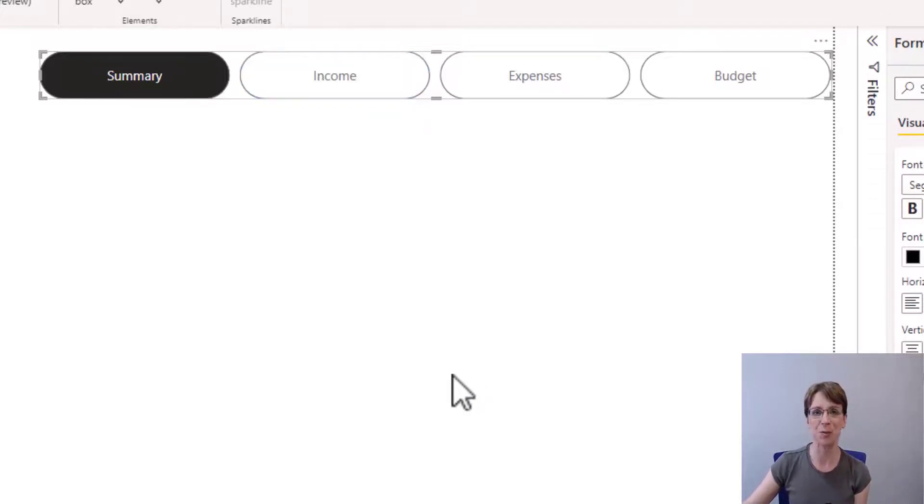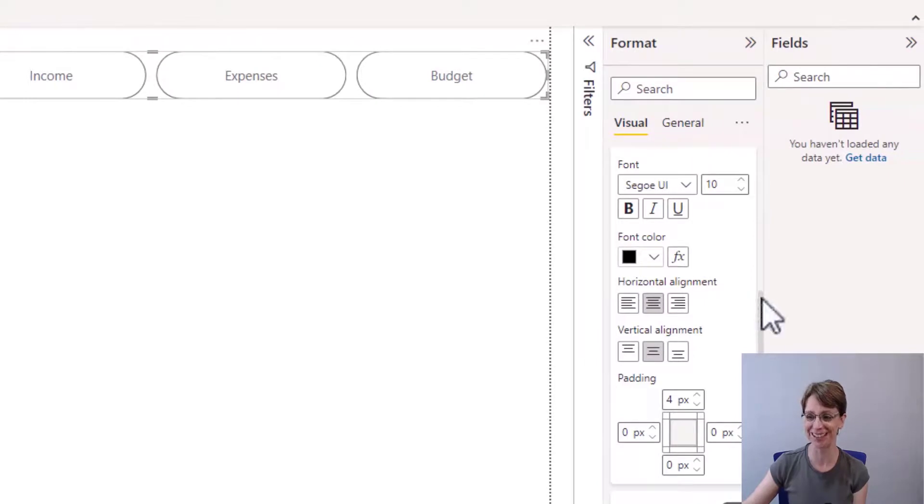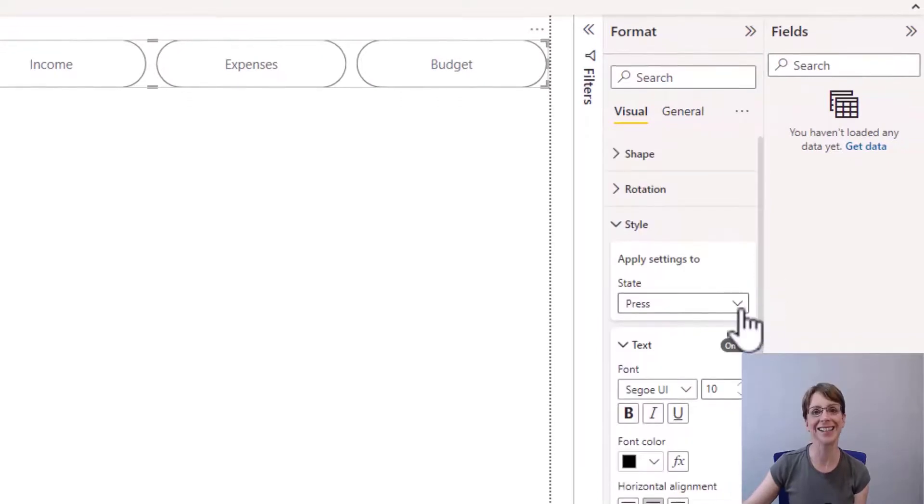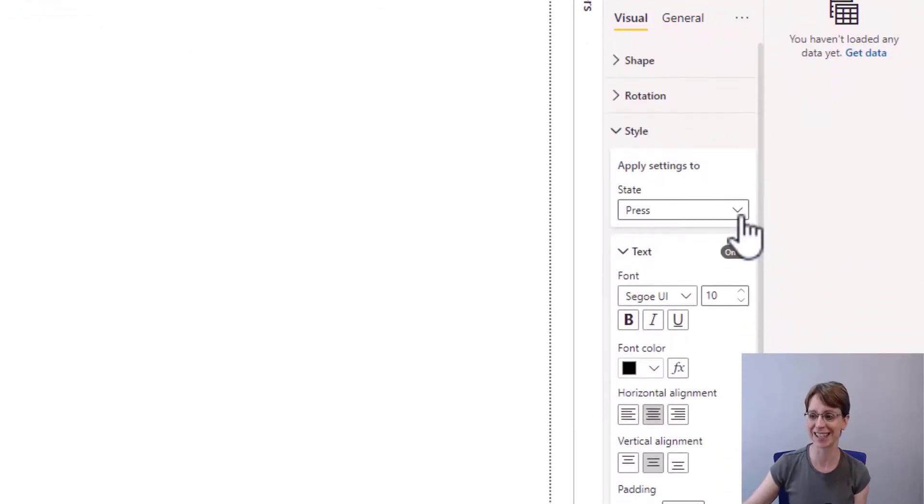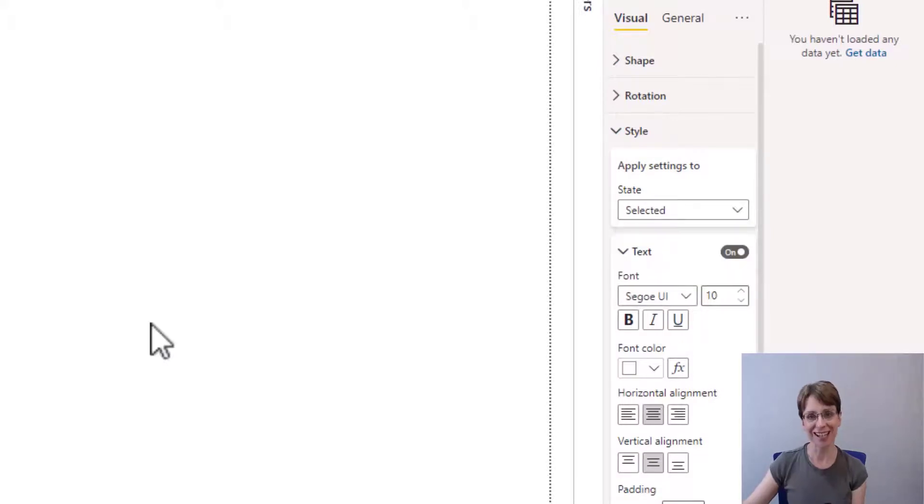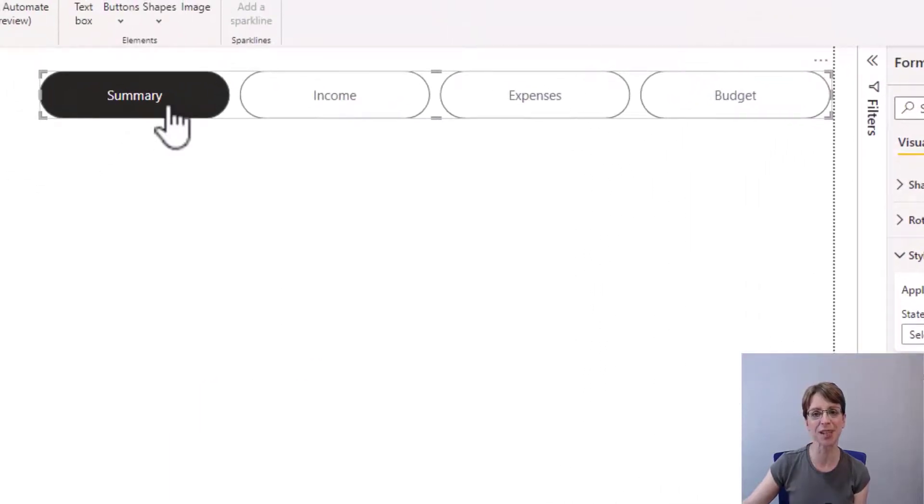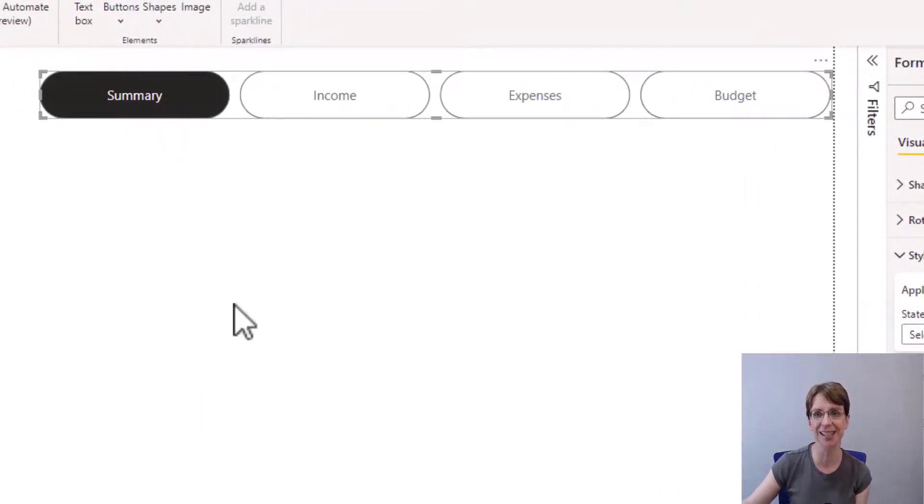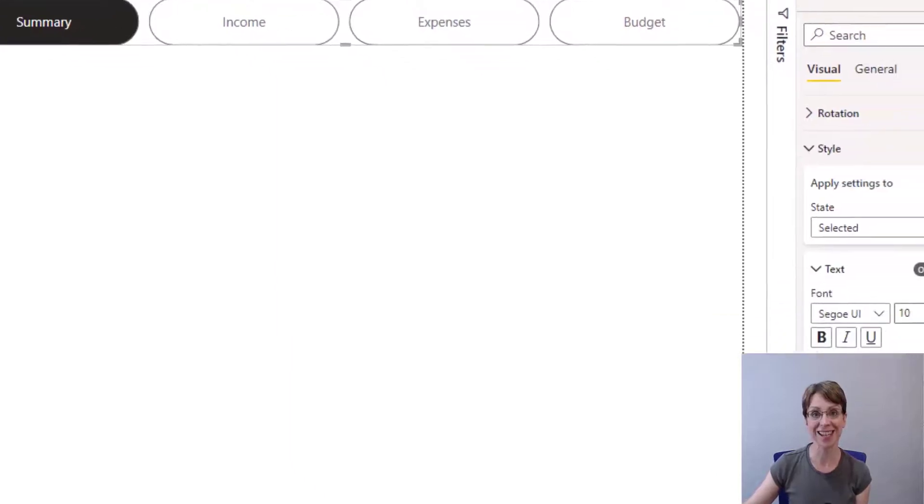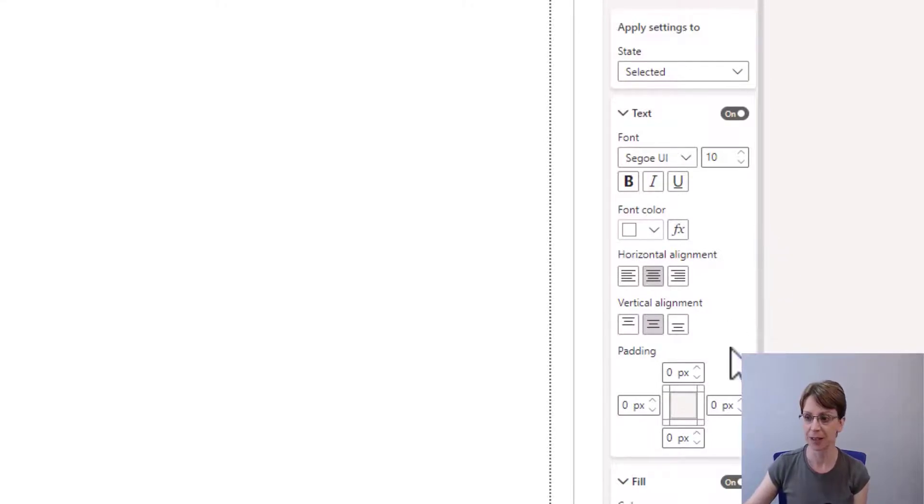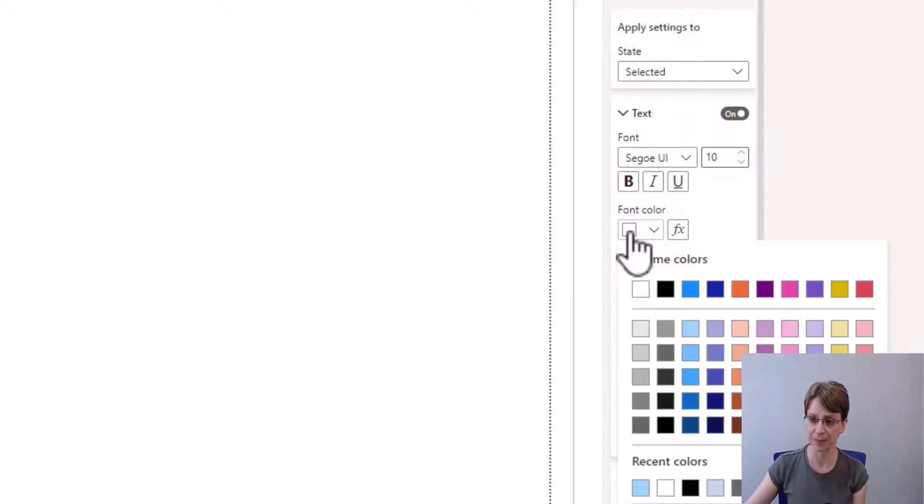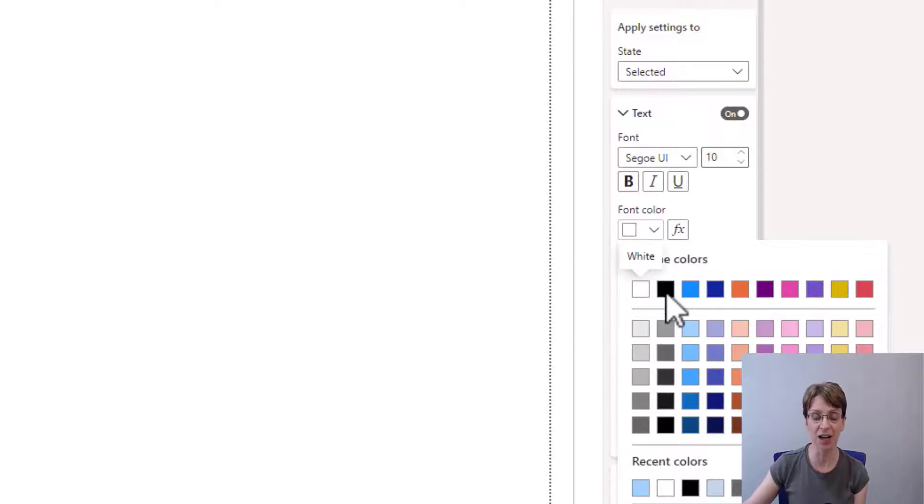We can now go back up to the top of style and select the last state on the list, which is selected. This time, our focus is going to be on the summary button because it is the one currently selected. This time, I would like the font colour to be the same as that when the button was pressed down. So for that, I need to change the font colour to black. Note that this will temporarily make our wording disappear, but we'll fix that in a moment.